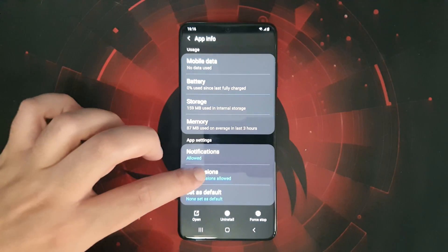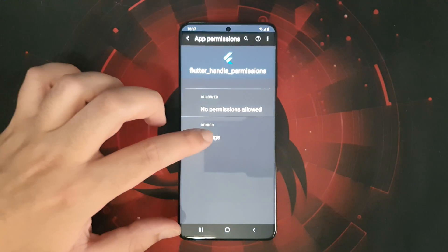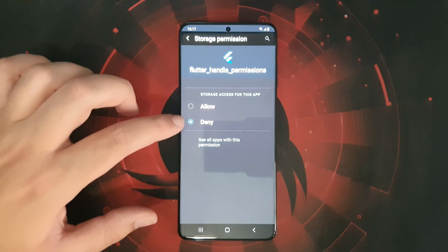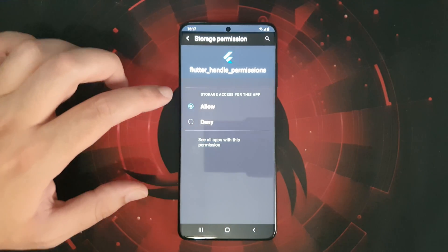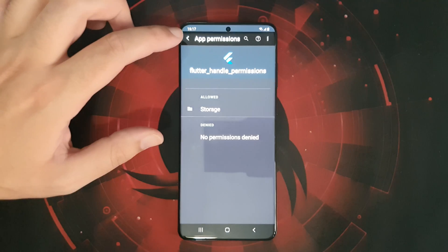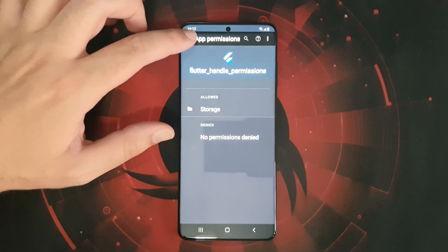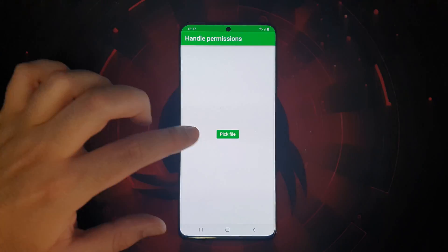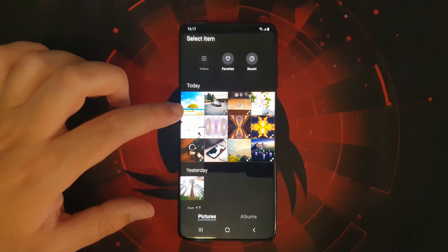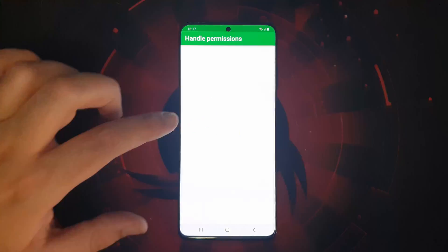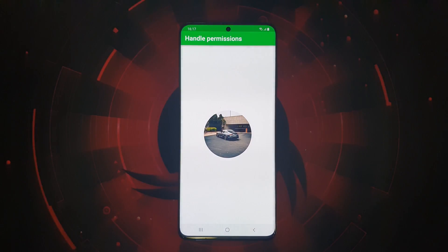In this case, the button will direct them to the app permissions so they can easily accept it. Now that we have seen what we are going to do, let's go with the tutorial.